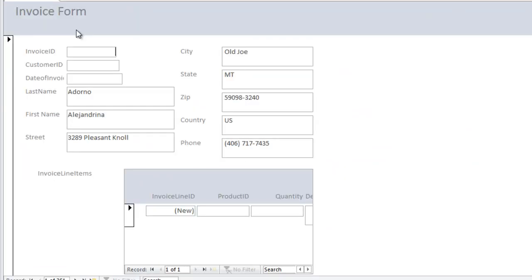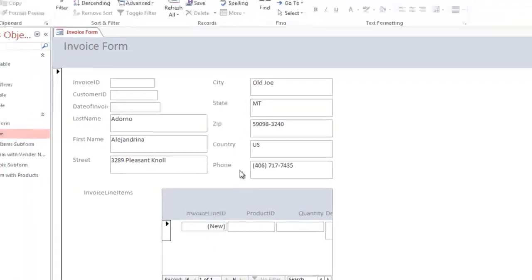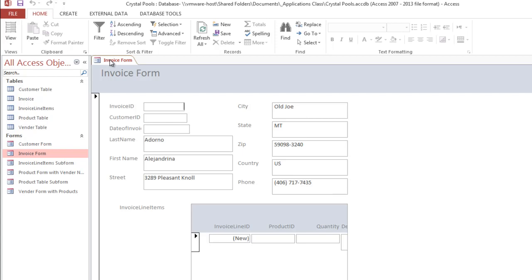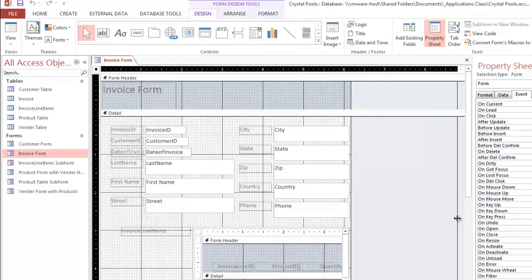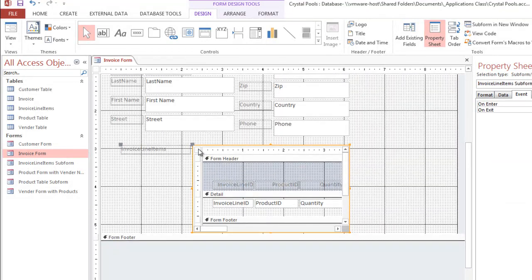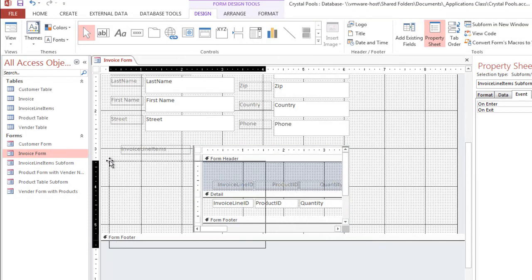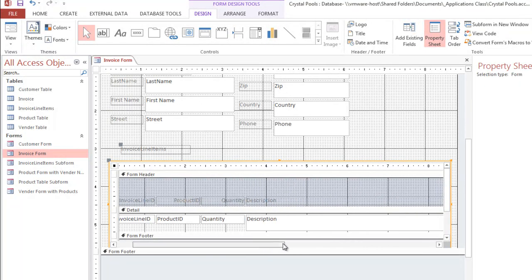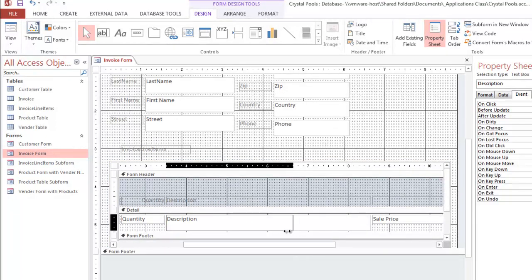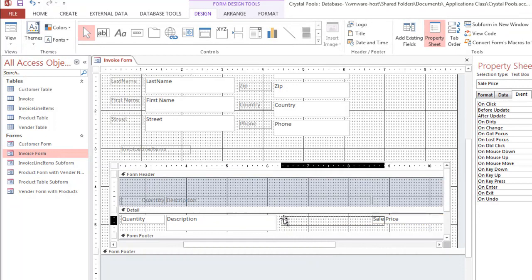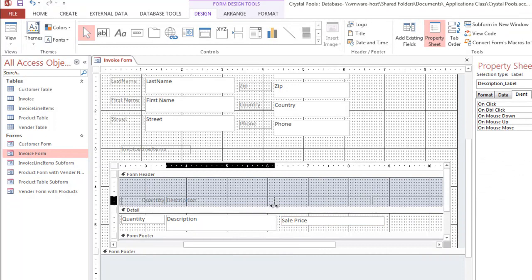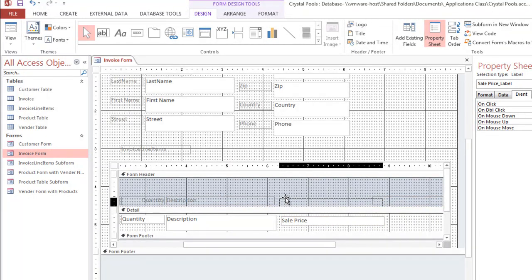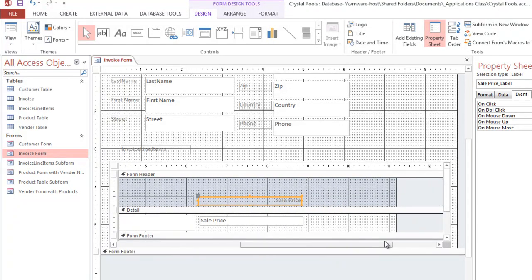The invoice form is created but needs some adjustments — some fields are cut off and the invoice line items subform is too narrow. Let's go to design view by right-clicking the invoice form tab. We'll widen the form, stretch the subform wider using its handle, make the description field smaller, and move the sale price over. The goal is to fit all of this on one page — it looks like it's going to fit.